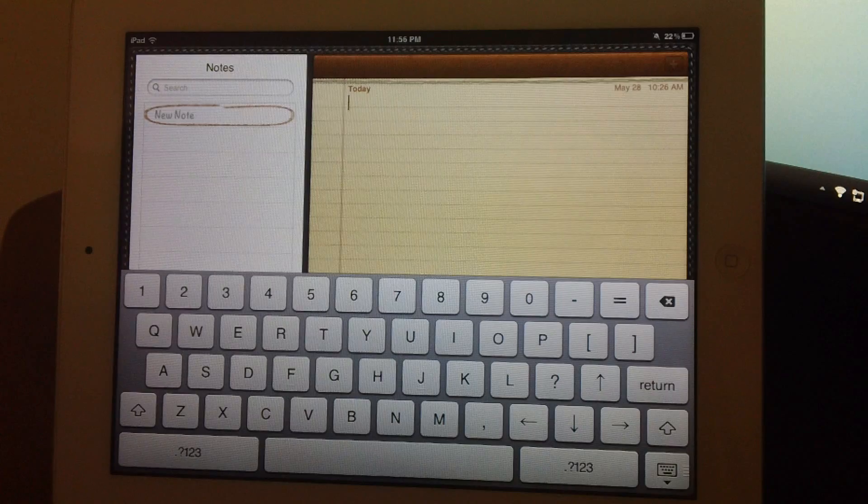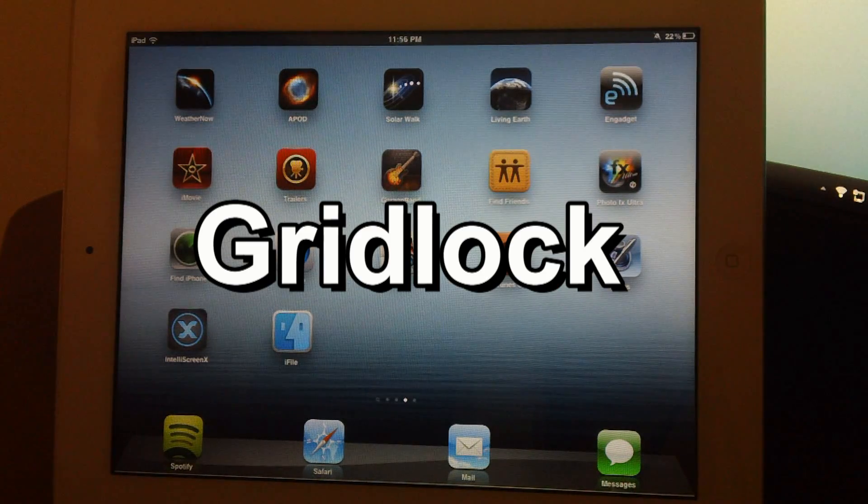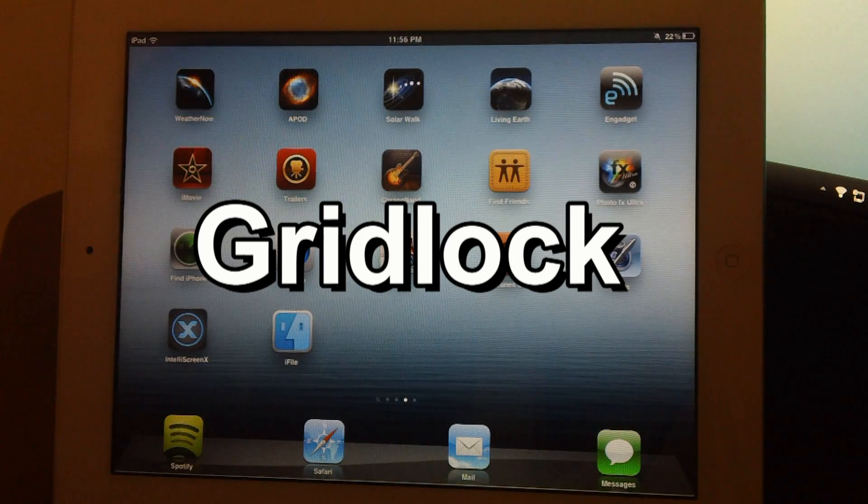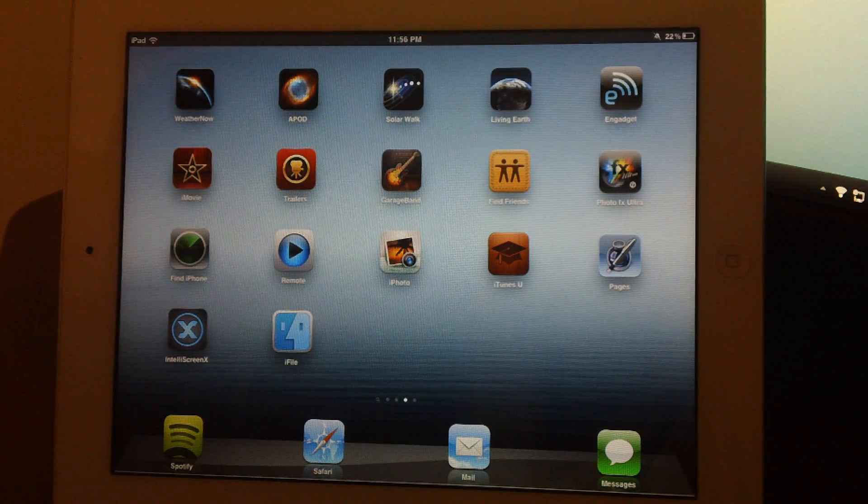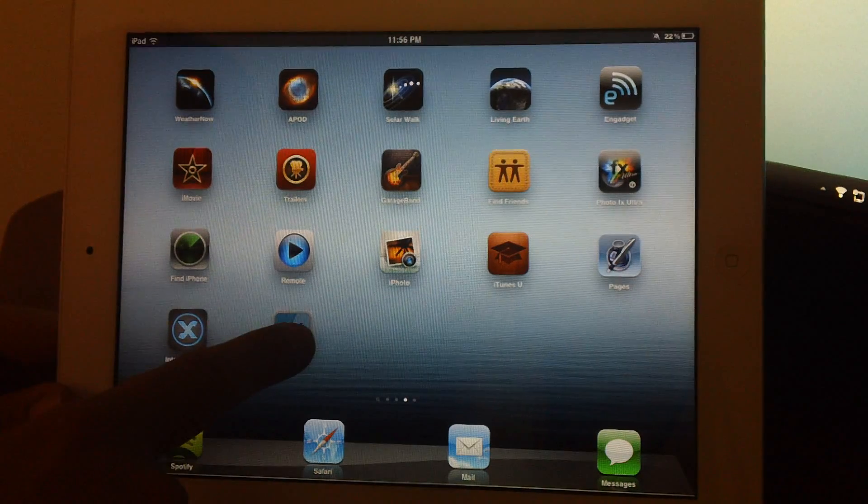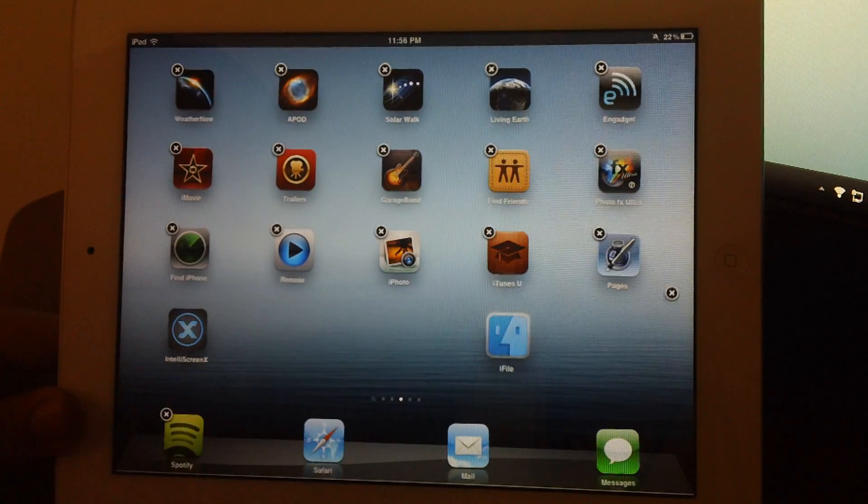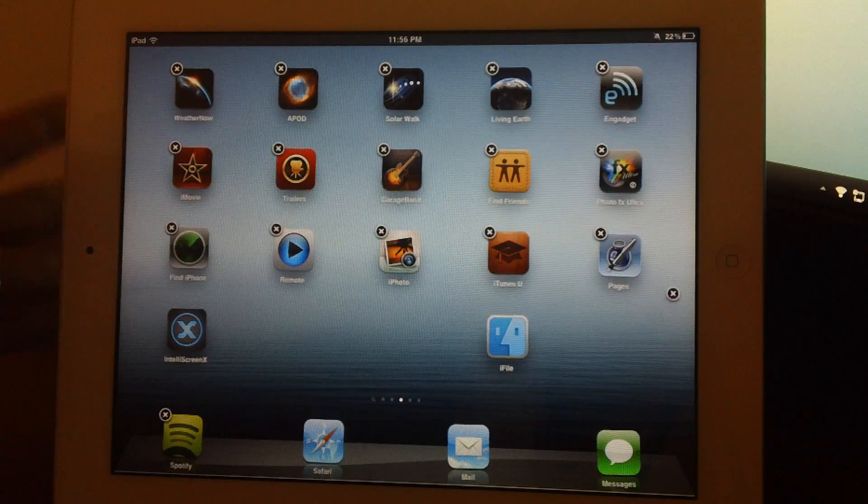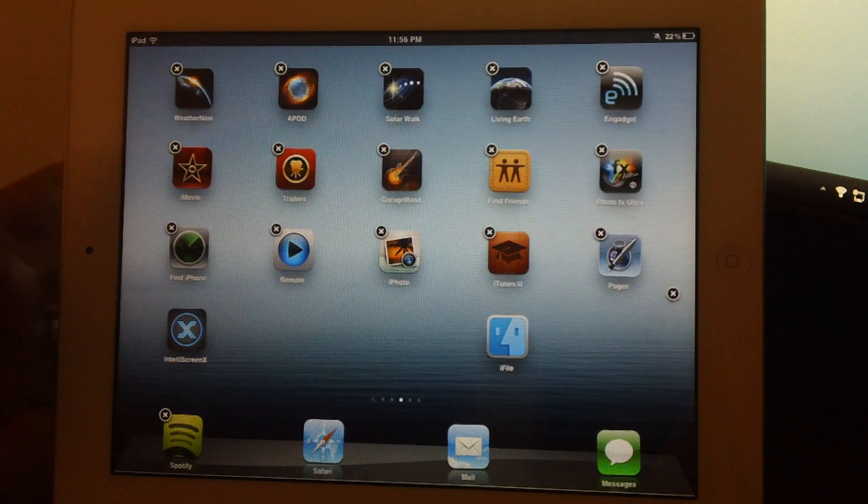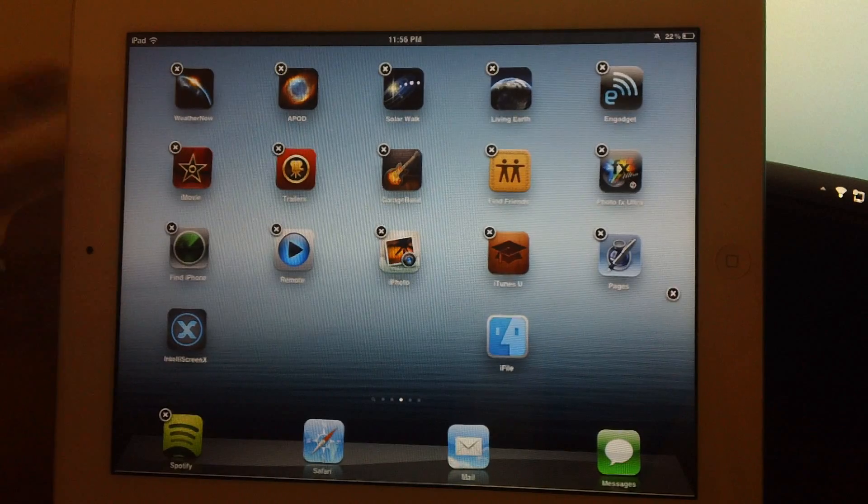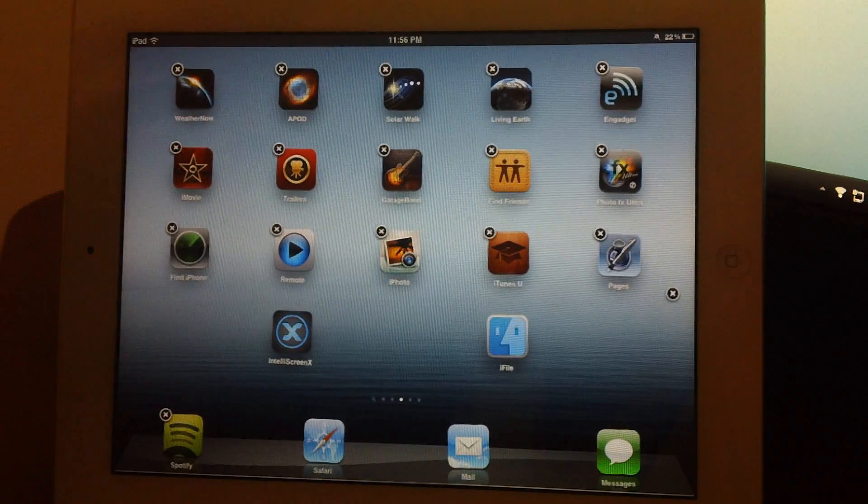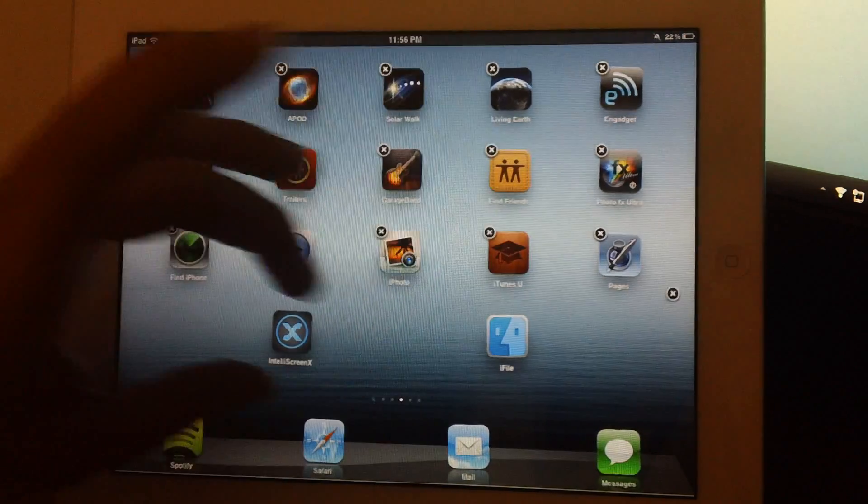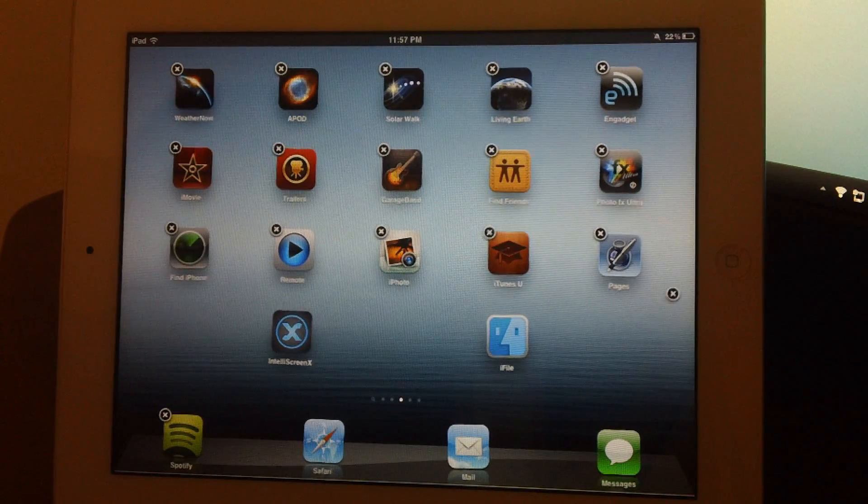Coming in at number 6 is Gridlock, and Gridlock is $0.99, and all it allows you to do is to place your app icons anywhere on your springboard you want. So, I'll just show you. As you can see, you can just place them wherever you want. That's all it does, but it comes in very handy for an upcoming tweak in this list called Dashboard X. It's just an essential tweak, and I think it's very cool because you can put your apps anywhere you want without them automatically going over. It's very cool. Again, it's called Gridlock, and it's $0.99.